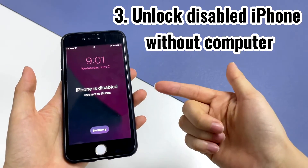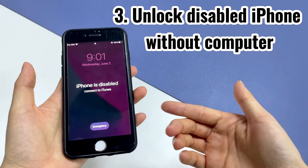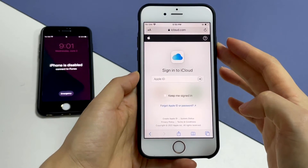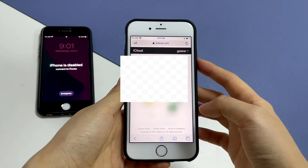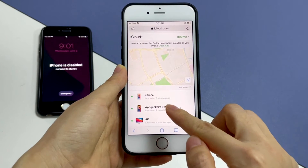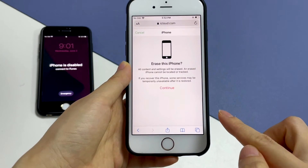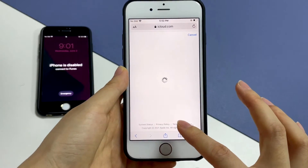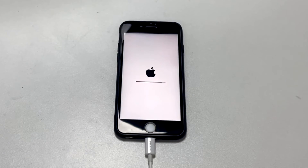You can also unlock your iPhone when it says 'connect to iTunes' without a computer by using Find My iPhone in iCloud. Go to iCloud.com in any browser and sign in with your Apple ID and password. Once logged in, click 'Find iPhone'. Choose the device that is disabled and says 'connect to iTunes'. Choose 'Erase iPhone', tap Continue and enter the password again. It will then erase all the content on your device to unlock it.